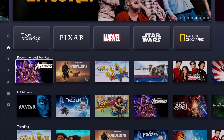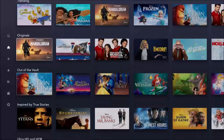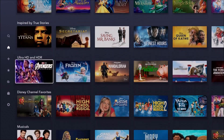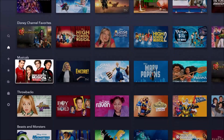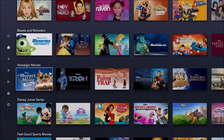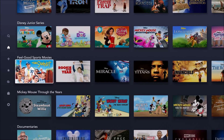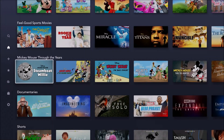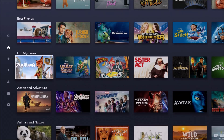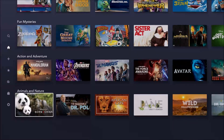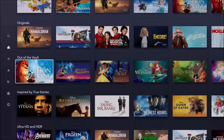And then below that, we have recommended content for you, hit movies, trending, originals, out of the vault, inspired by true stories, ultra HD and HDR content, Disney Channel favorites, musicals, throwbacks, beasts and monsters, nostalgic movies, Disney Junior series, feel good sports movies, Mickey Mouse through the years, documentaries, shorts, best friends, fun mysteries, action adventure, as well as animals and nature.